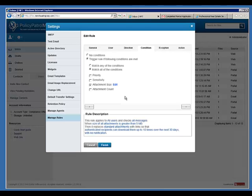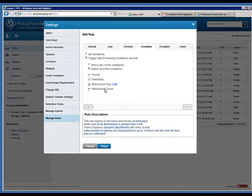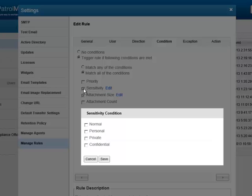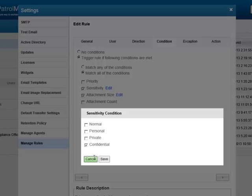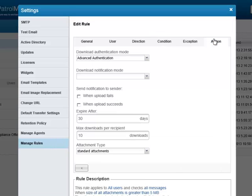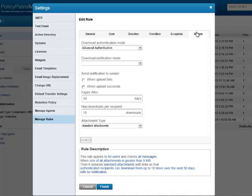Another condition can be the sensitivity of an email. If the sender selects confidential for the email, Policy Patrol will automatically replace the email attachment with a secure link. For each rule, you can select the transfer settings such as authentication mode, expiration and notification options.